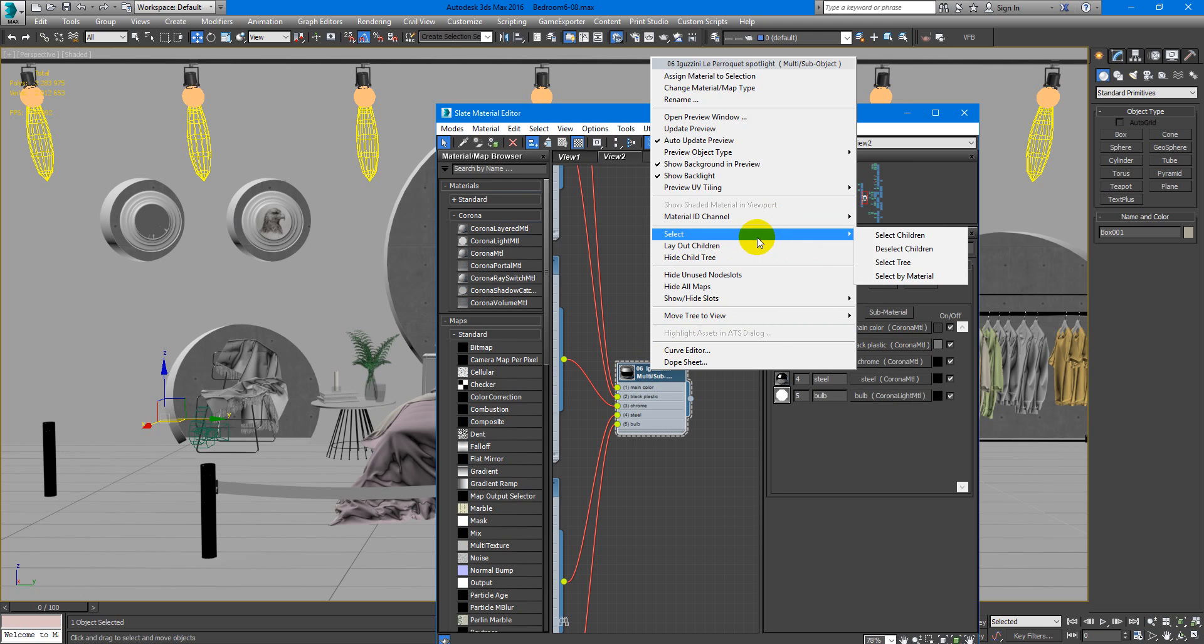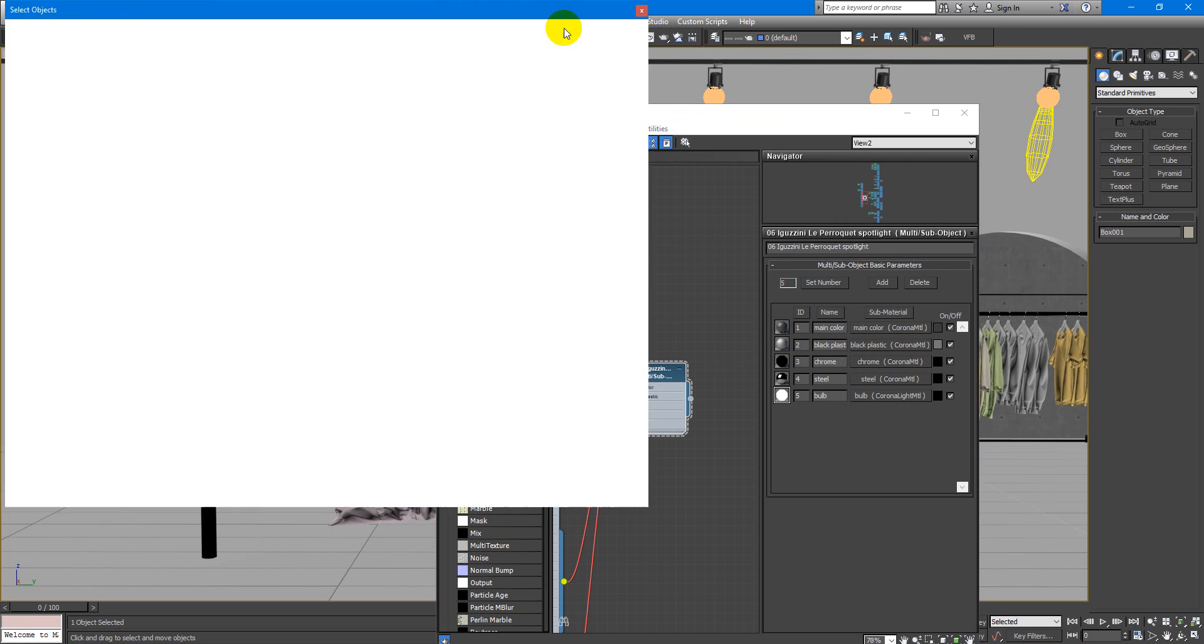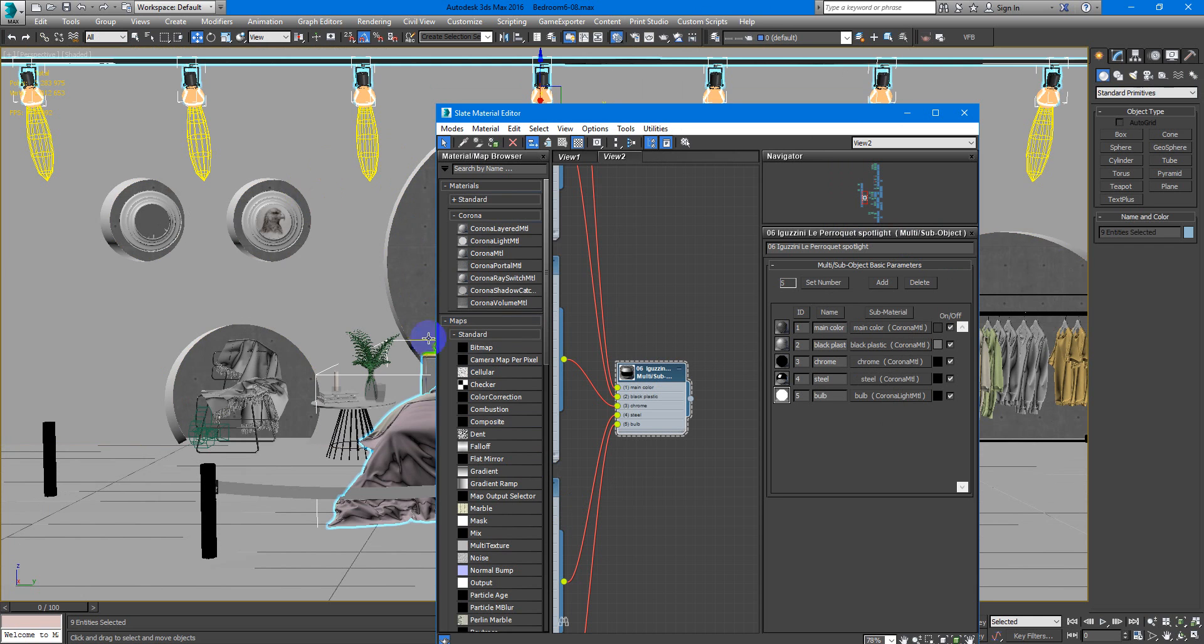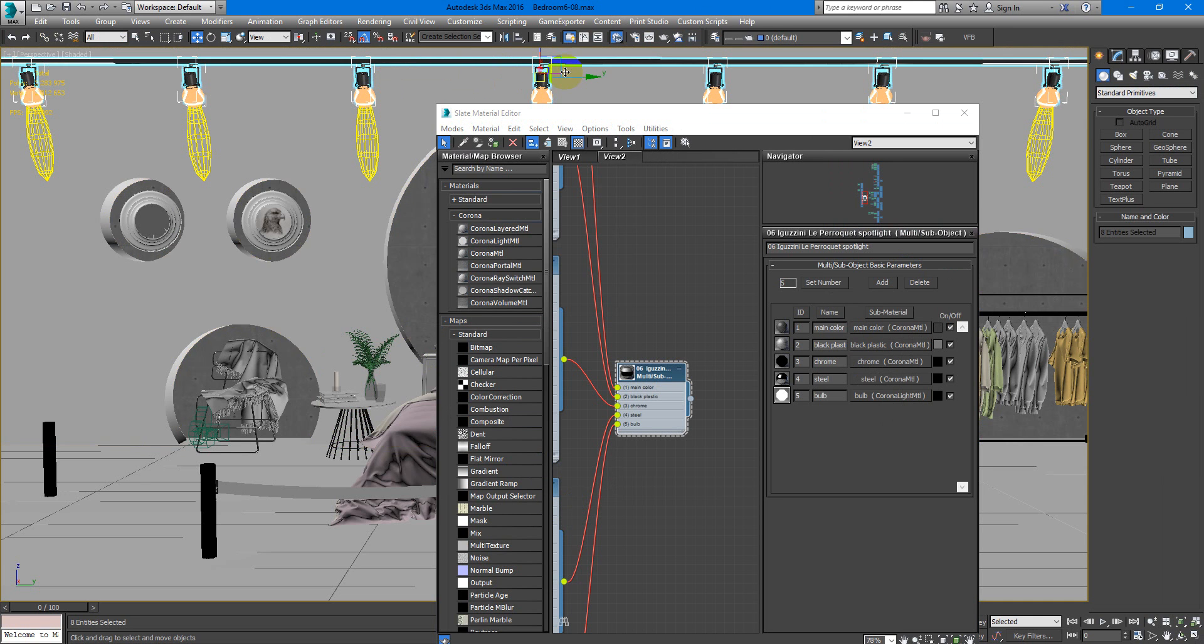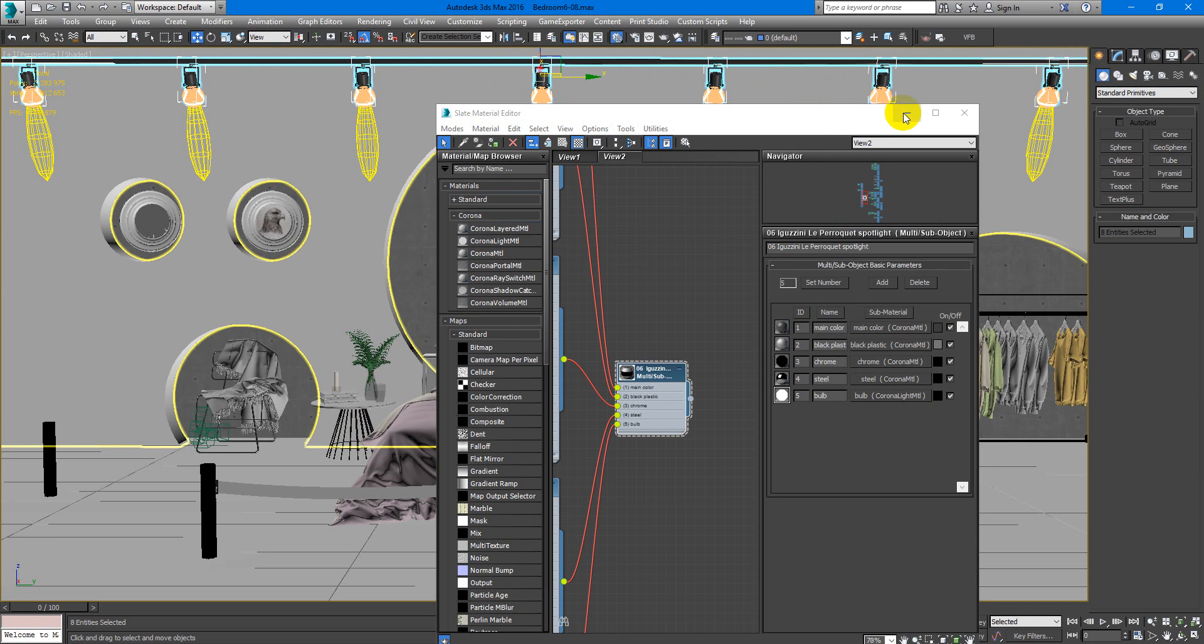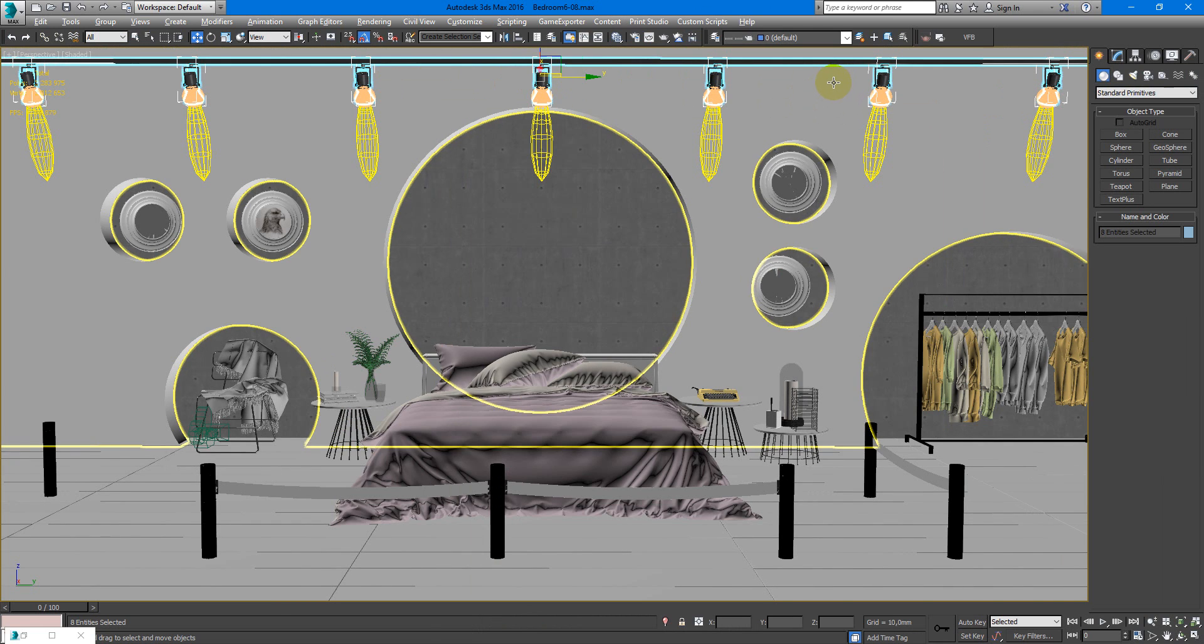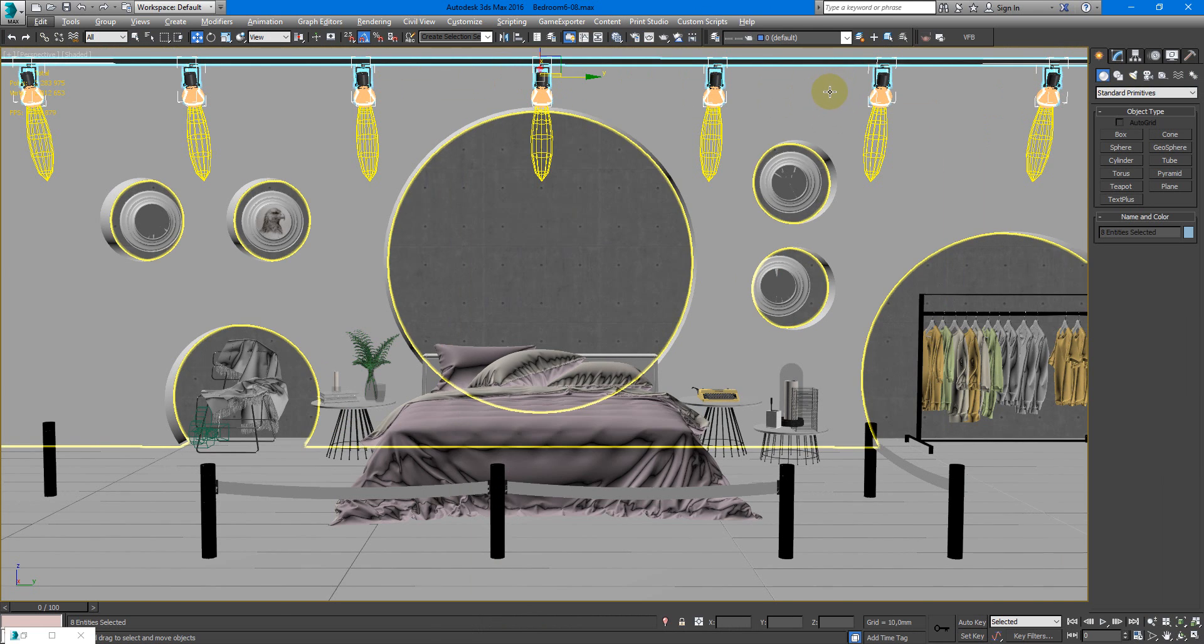Here you can find select. Select by material. Appears this window and here you just click select. OK and now every spotlight in this example are selected.